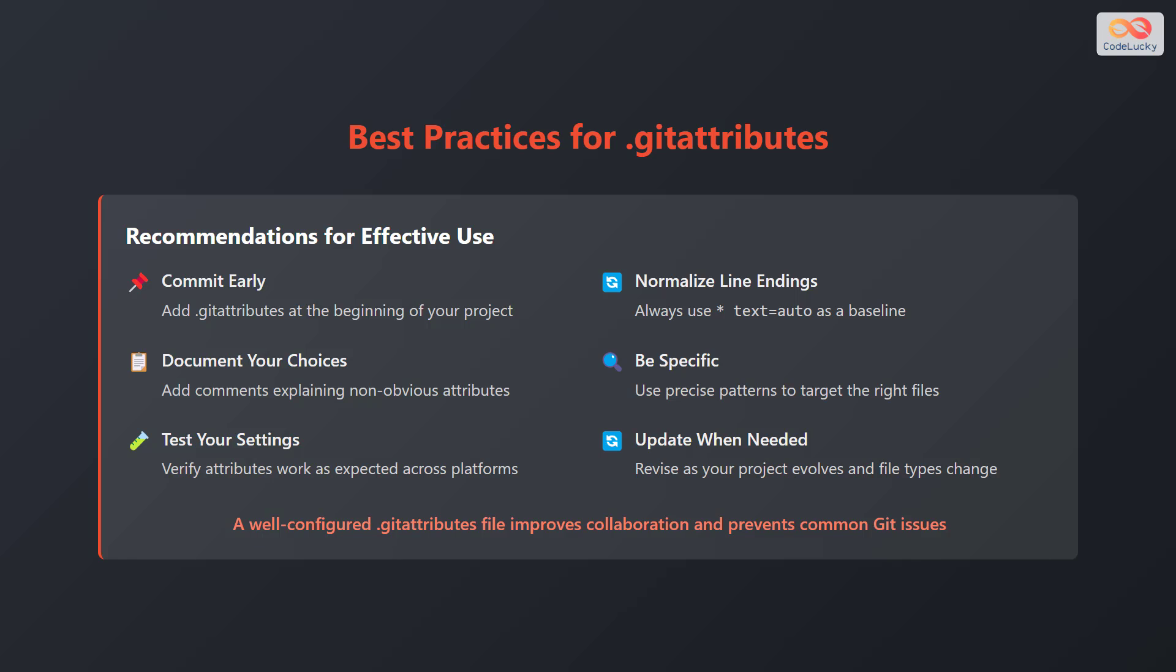Normalize line endings. Always use * text=auto as a baseline. Document your choices. Add comments explaining non-obvious attributes.